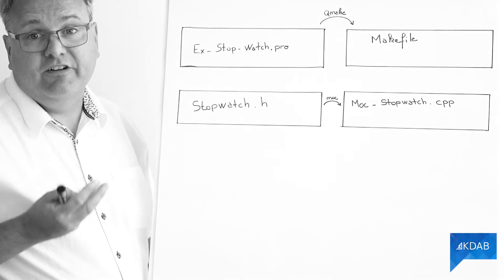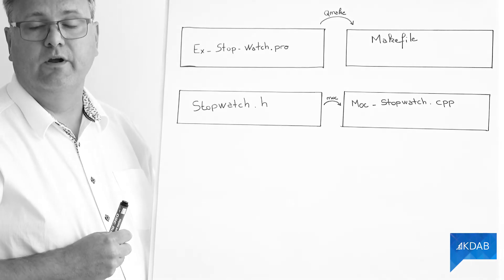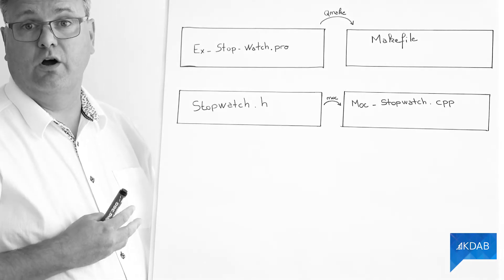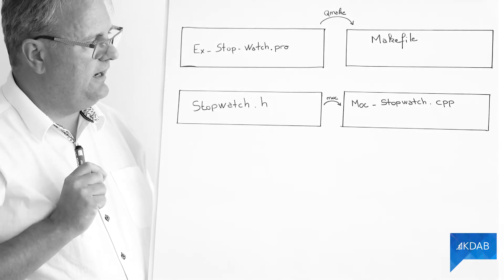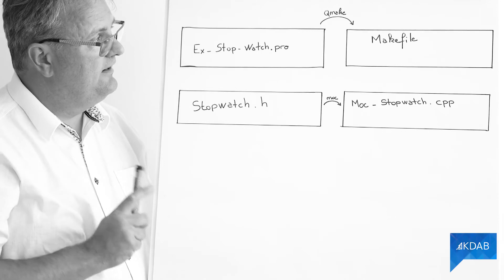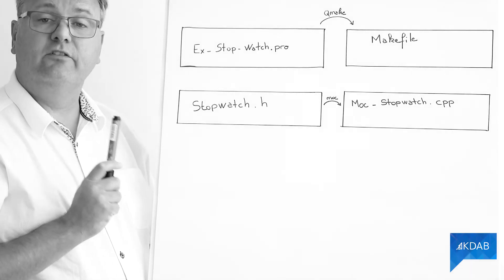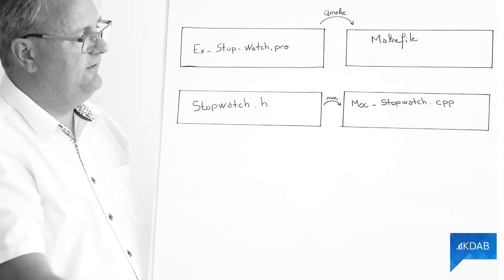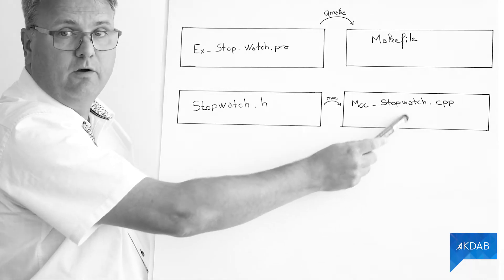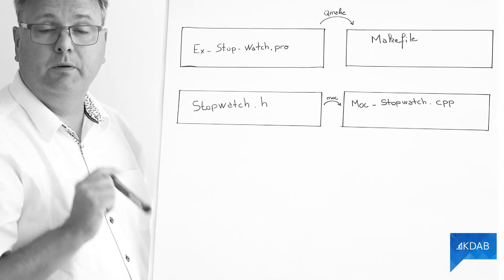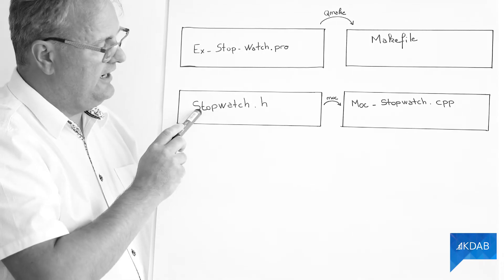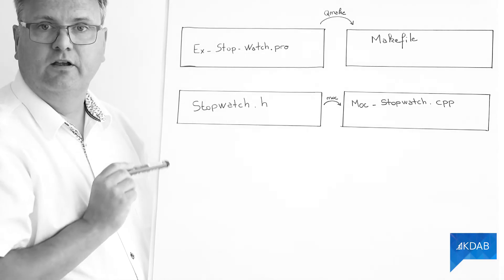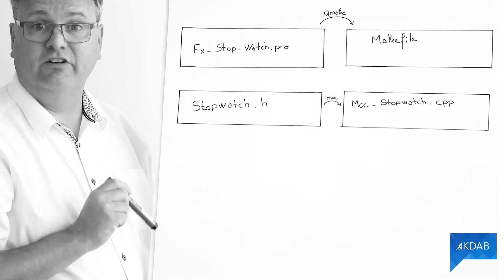If it doesn't find the Q_OBJECT macro, it'll continue on. If it finds it, it will say, okay, then it will write a target into the makefile saying, I need a moc_stopwatch.cpp every time this stopwatch.h file changes.